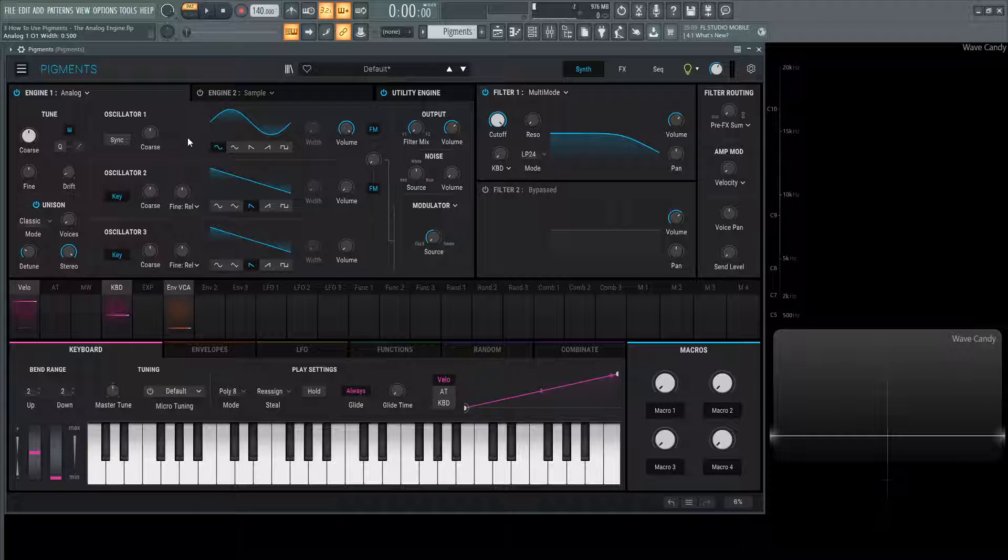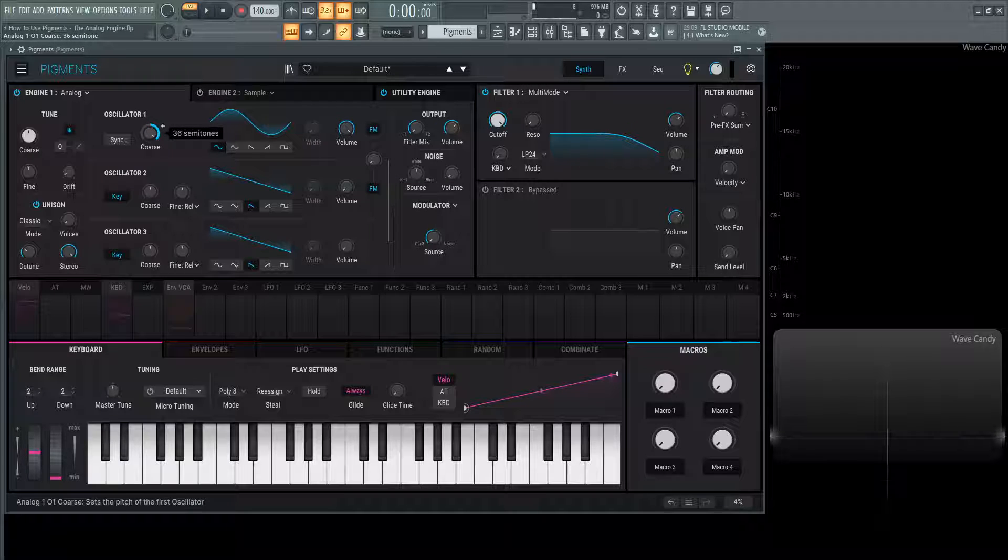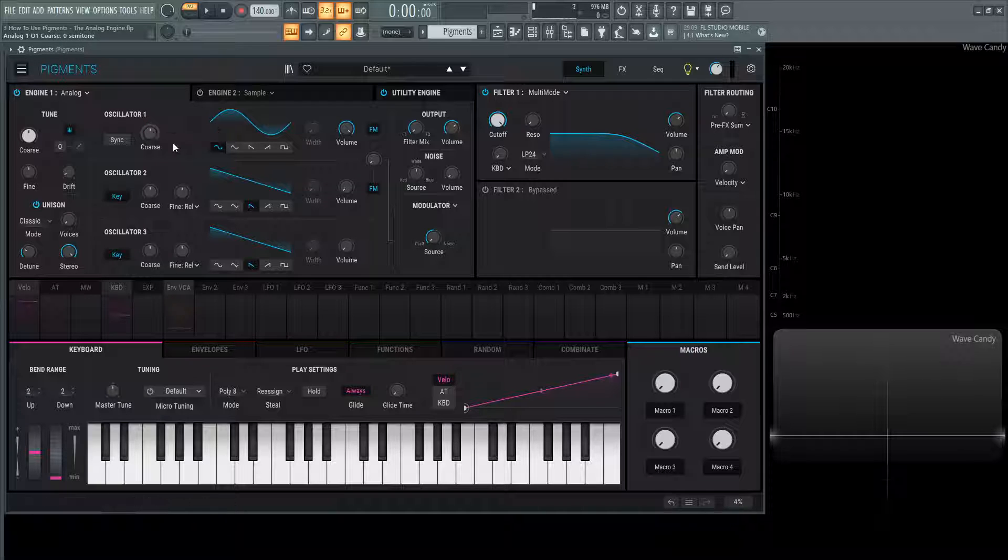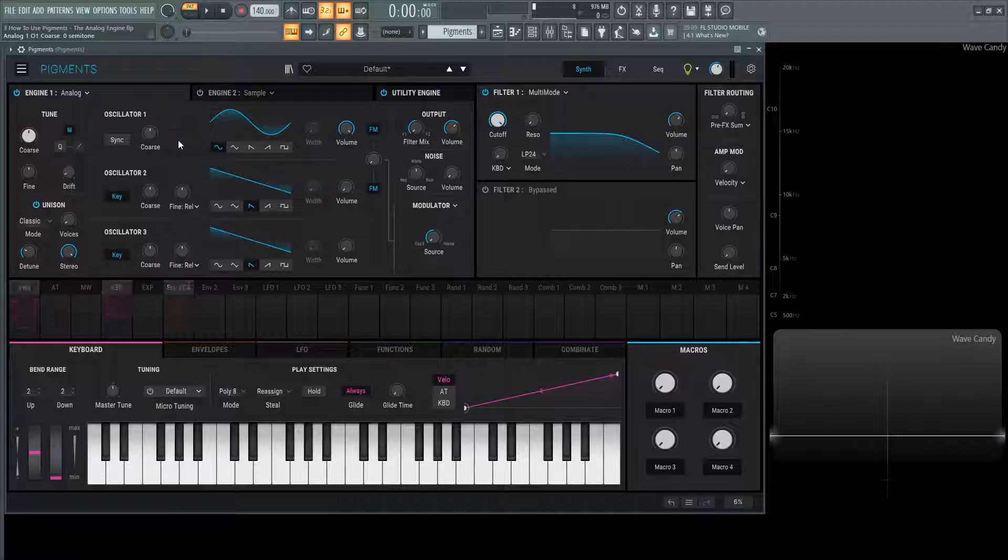There's going to be a lot of different volume controls, so this one is for this first oscillator only. Next we have the coarse. This is quite a big range: 36 semitones up and 36 semitones down, so quite a healthy range just within this oscillator itself.